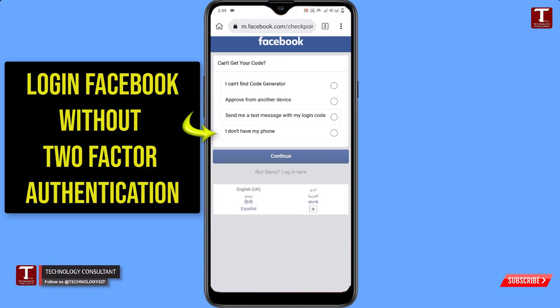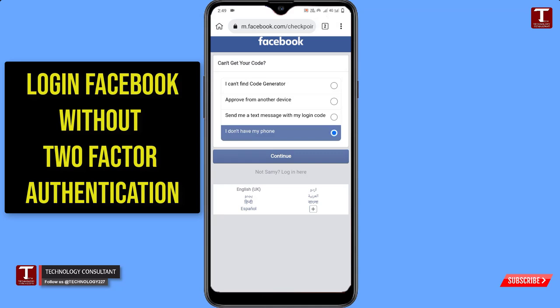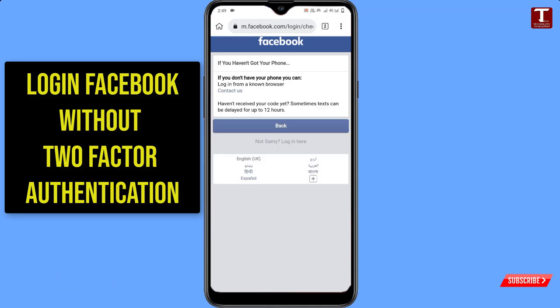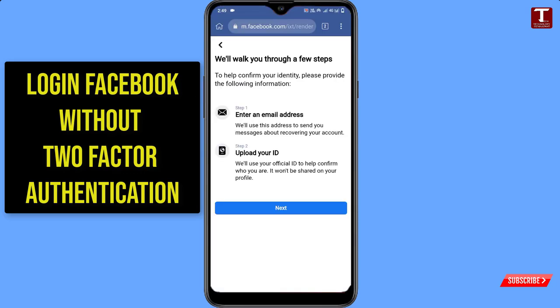Now, what you have to do is click on 'Having trouble.' From here, select the last option: 'I don't have my phone.' Click on Continue. Here you will see that if you don't have your phone, you can login from a trusted browser — any browser from where you have logged in before — or you can click on 'Contact us.'